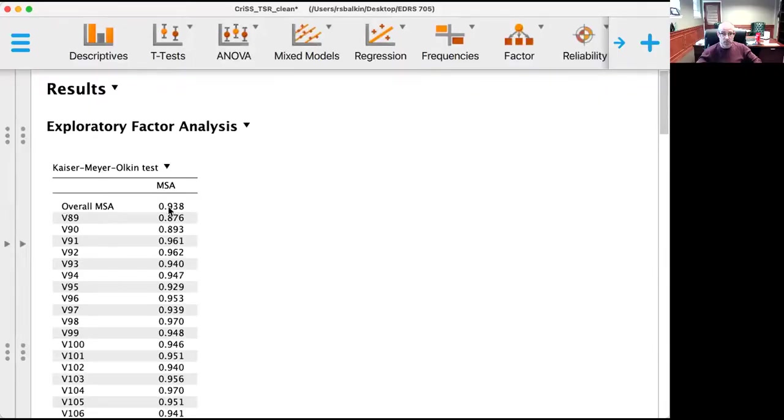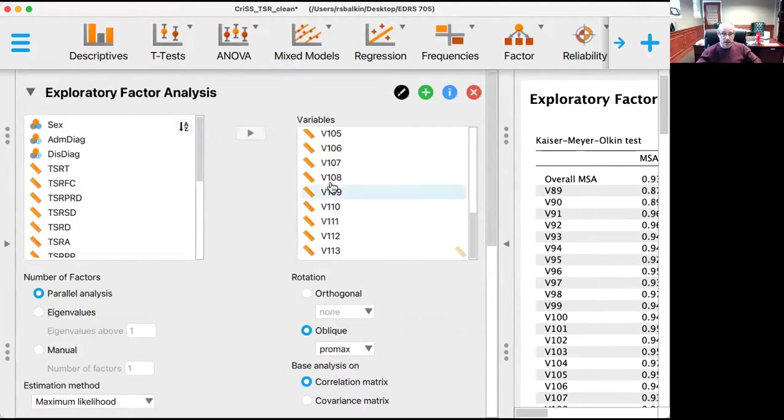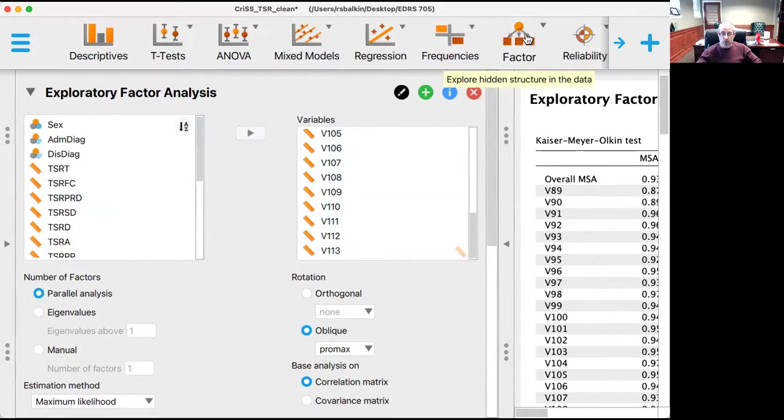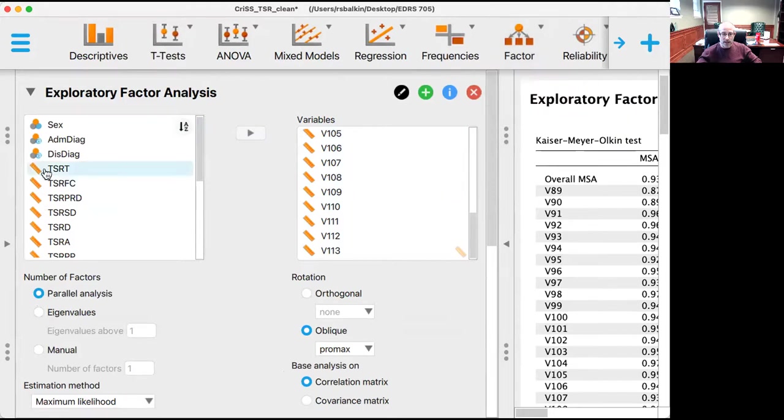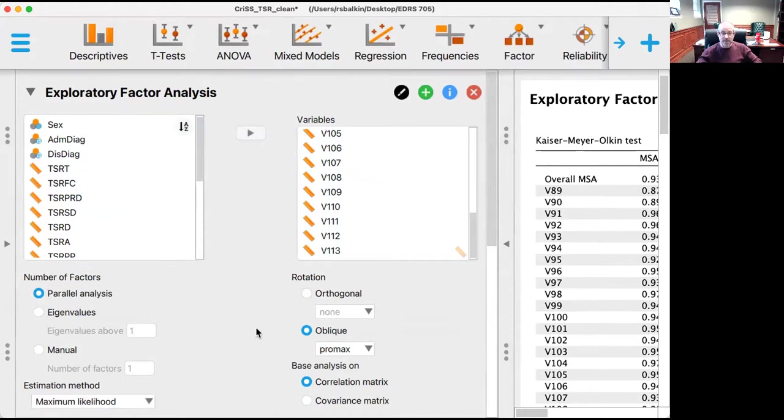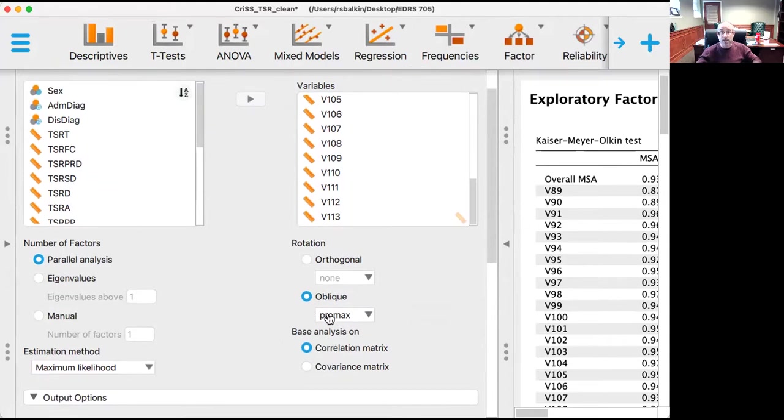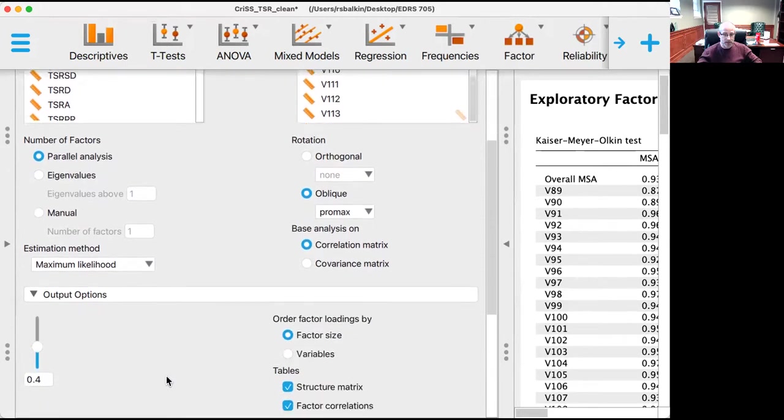I'm going to do this using JASP, and so let me share my JASP screen with you. Here I've put my 25 items into the exploratory factor analysis module, and I moved my 25 items here. We're going to extract the factors using parallel analysis. I believe that any factors that emerge will be correlated, so we're going to do a promax rotation using maximum likelihood method.